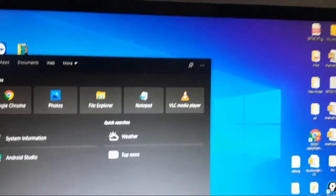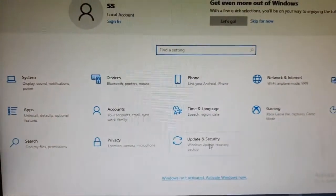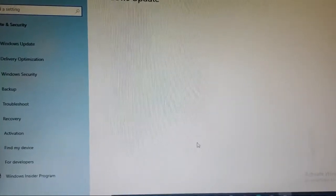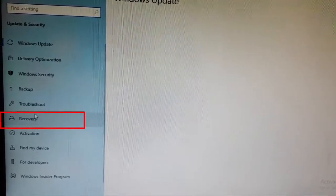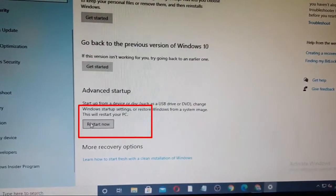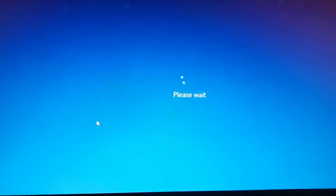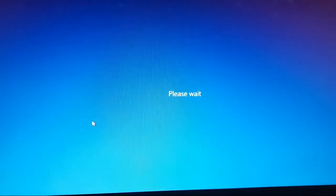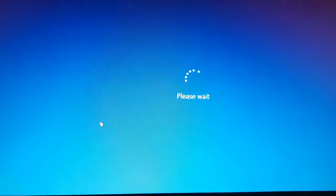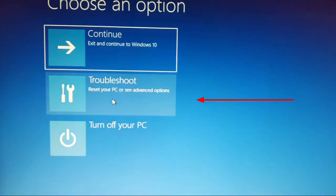Then choose Settings, then click on Update and Security, then select Recovery, then select Advanced Settings, then select Restart Now. Then choose Troubleshoot, select this one.